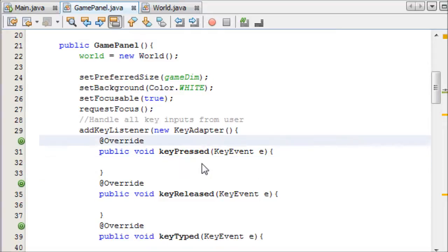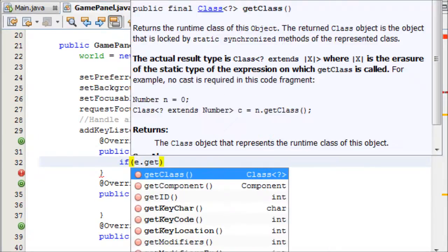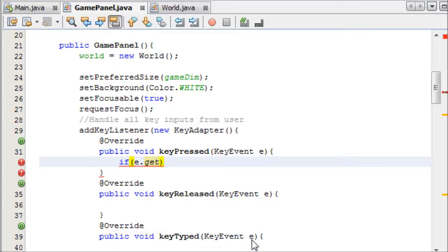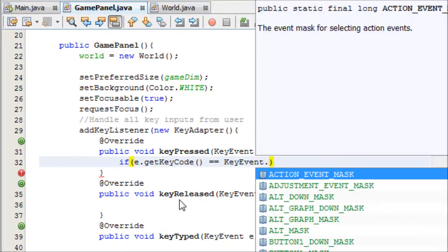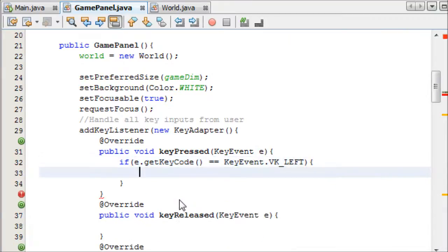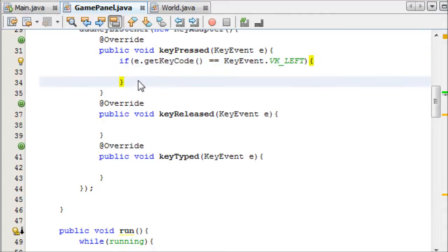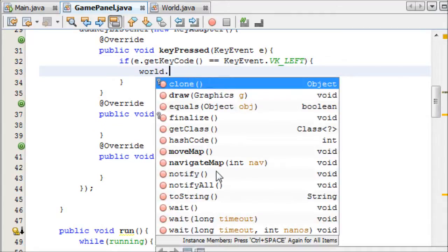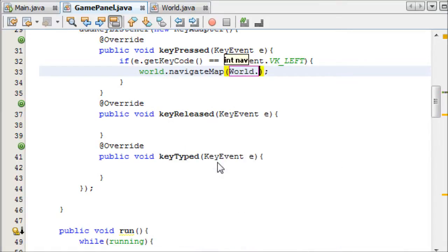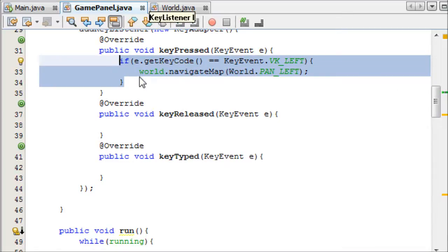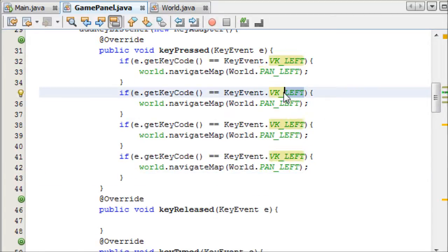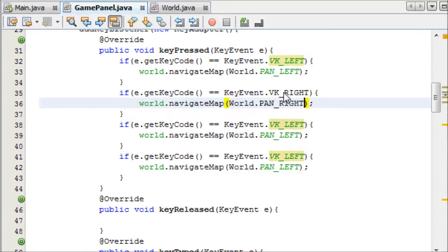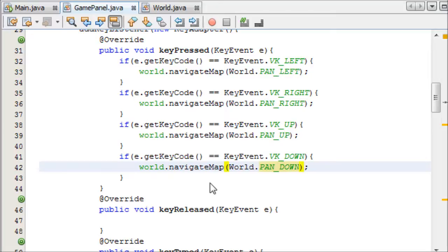Just to test it, I can add it to the keypress thing. So if e.getKeyCode equals KeyEvent.VK_LEFT, this is going to take a while. Copy this four times. Actually no, we'll do this first. World.navigateMap. And then we'll access the things pan left, if you press left, etc. We can copy this four times now. Change left to right, pan right, pan up, pan up, and pan down, and pan down.